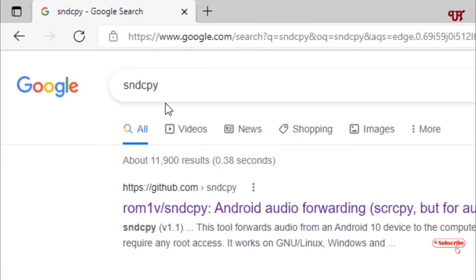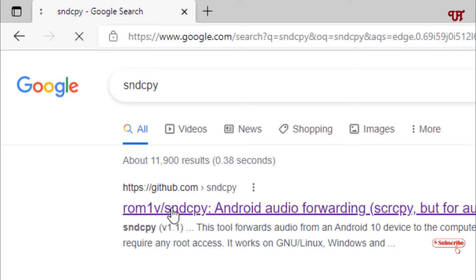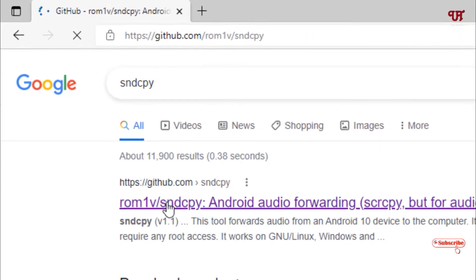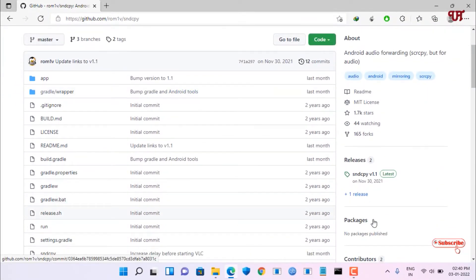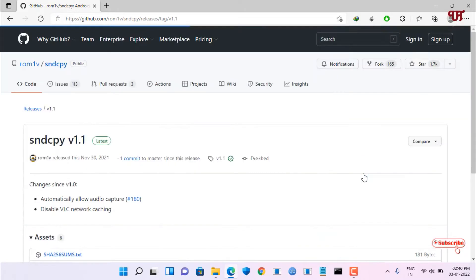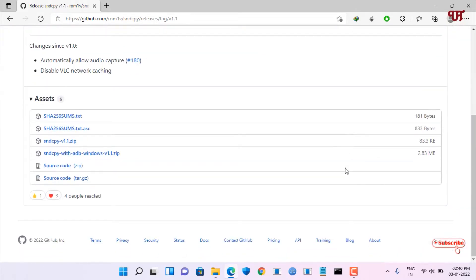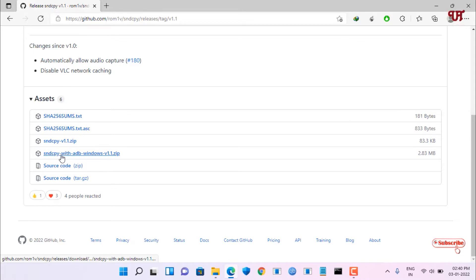Next, go back to Google and search for another application named sndcpy. Click on the developer website from the first result. On the right side click on sndcpy, scroll down, and you will see sndcpy.zip and sndcpy-with-adb-windows.zip. I highly recommend you download sndcpy-with-adb-windows.zip.